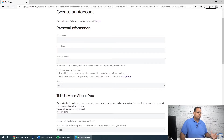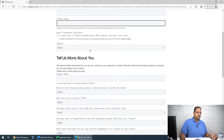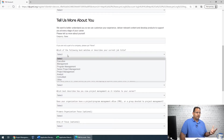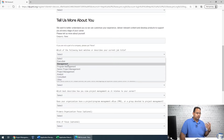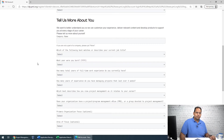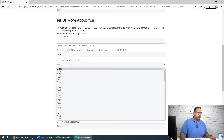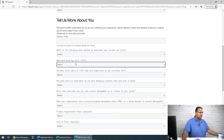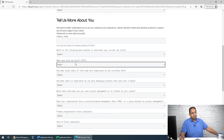This is pretty straightforward: your first name, last name, email address, country, and company name. If you don't have a company, you can just put 'none.' Then select which job title best matches yours — program manager, project manager, management, executives, etc. You'll also need to enter the year you were born; I'm not sure exactly why PMI requires that.